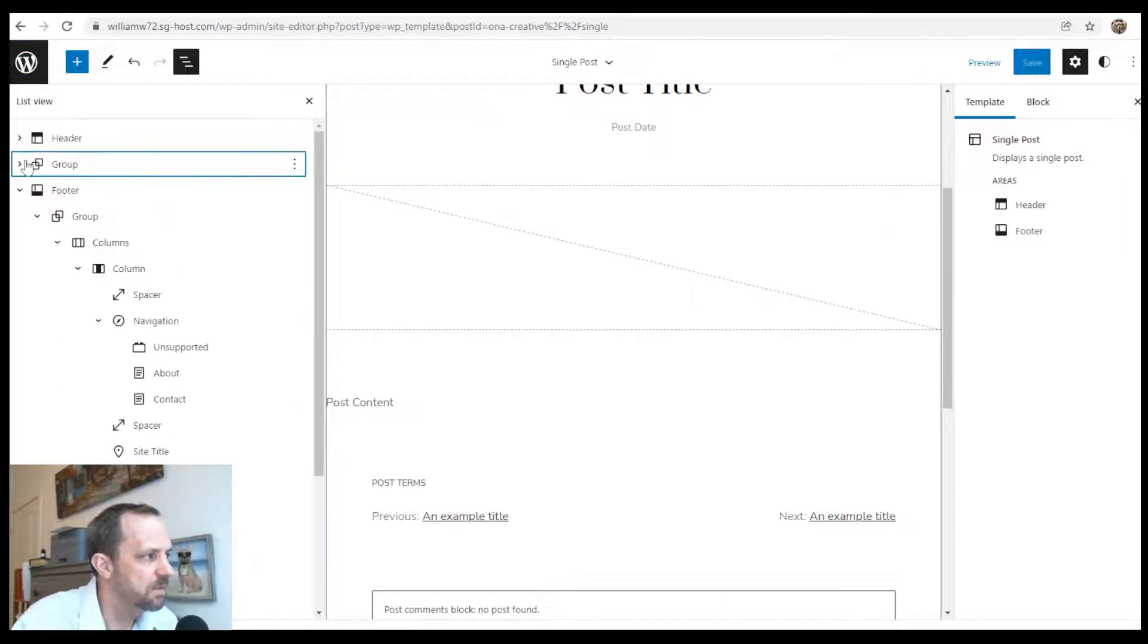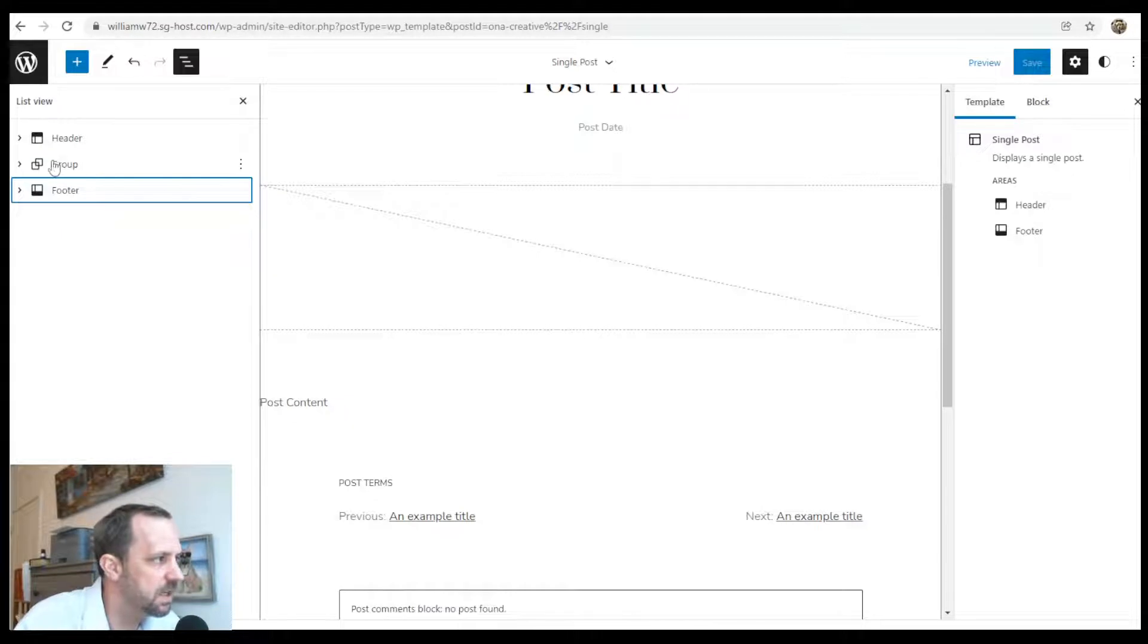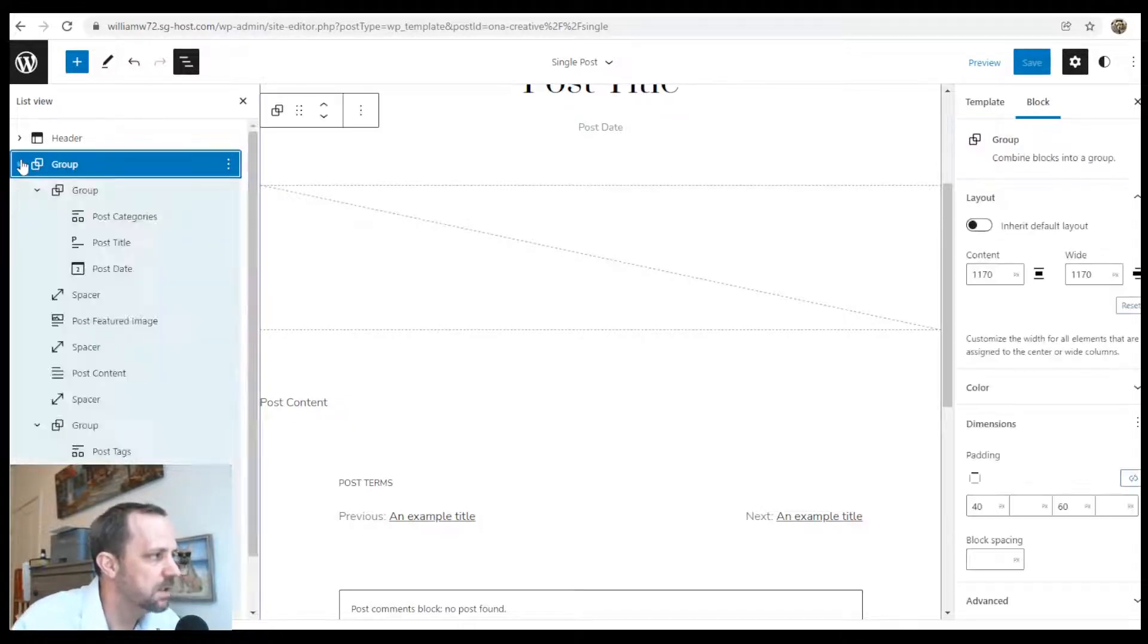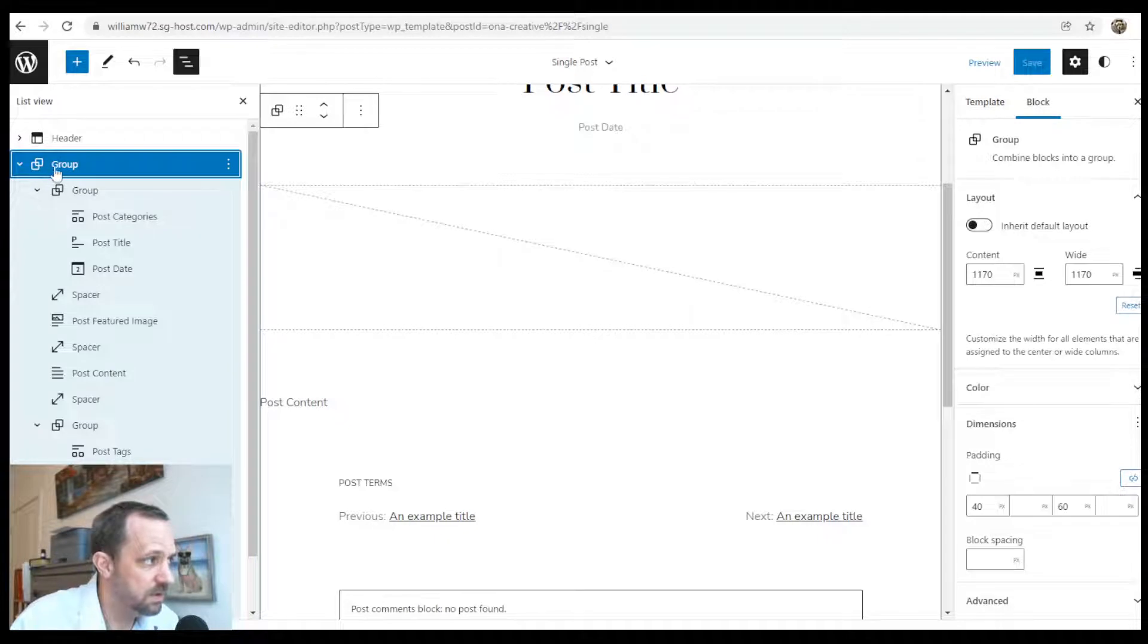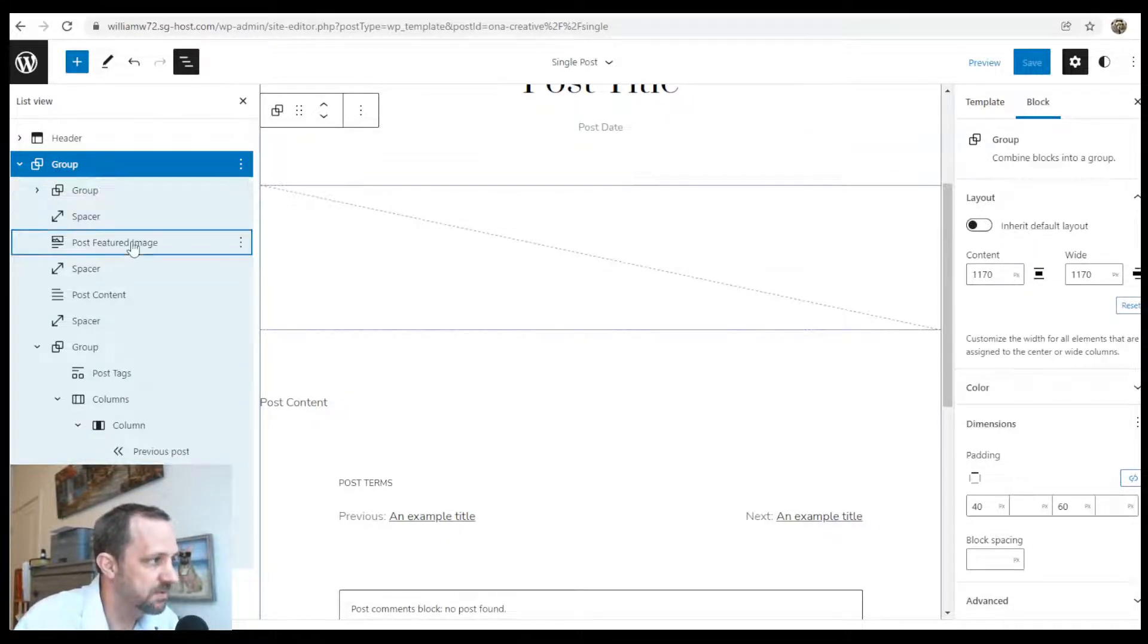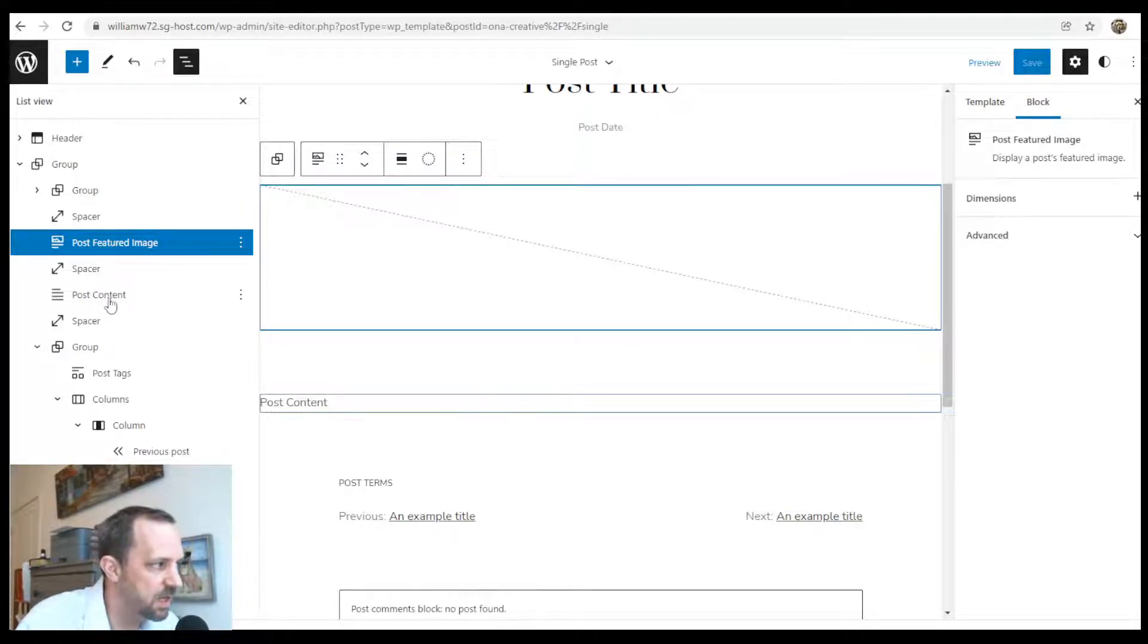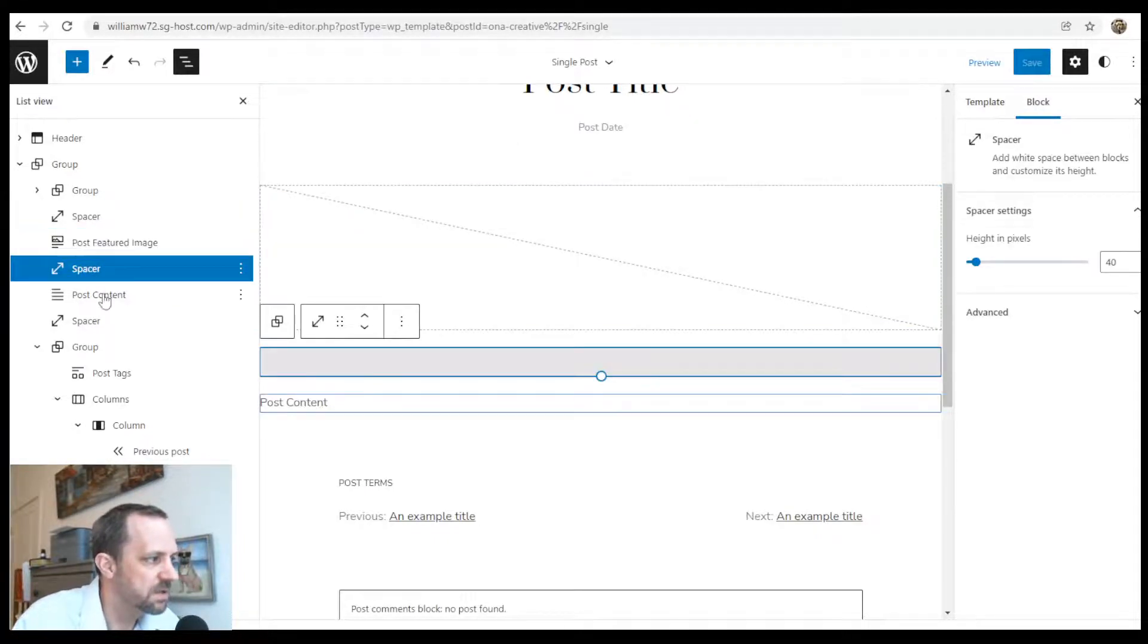We have a header, a big group, and a footer. The way the designer designed it. Underneath the group, here's the featured image, that's this one here, and then below that we have the post content.